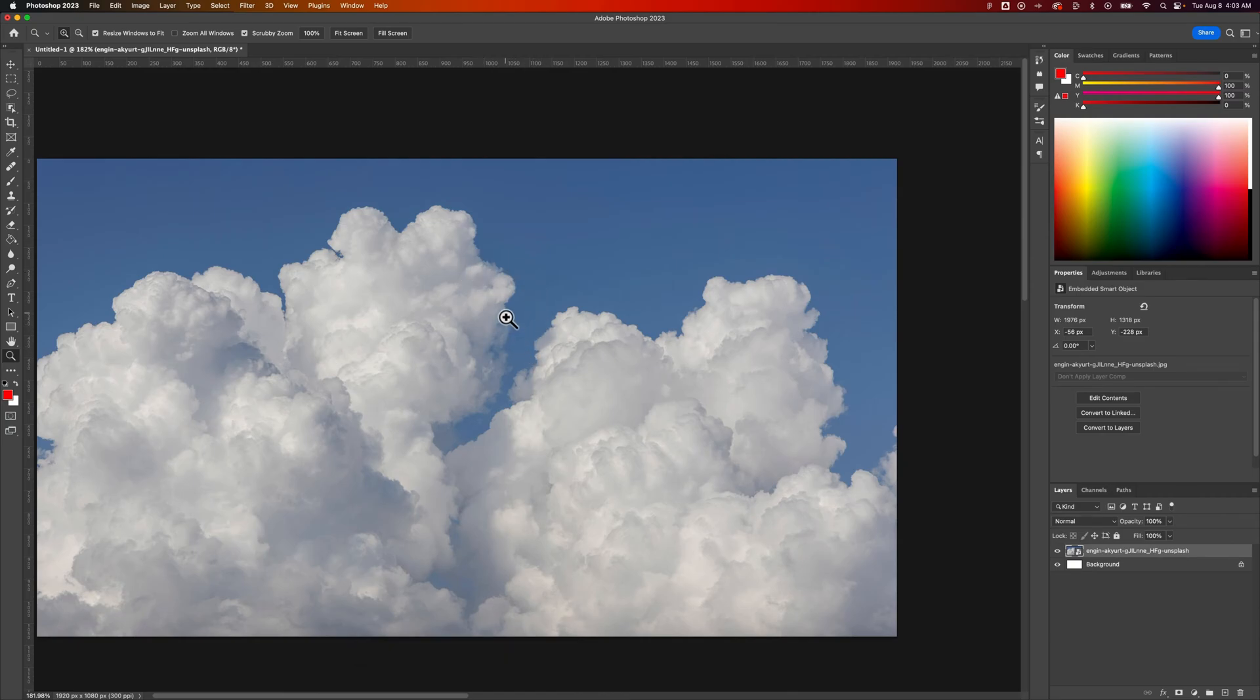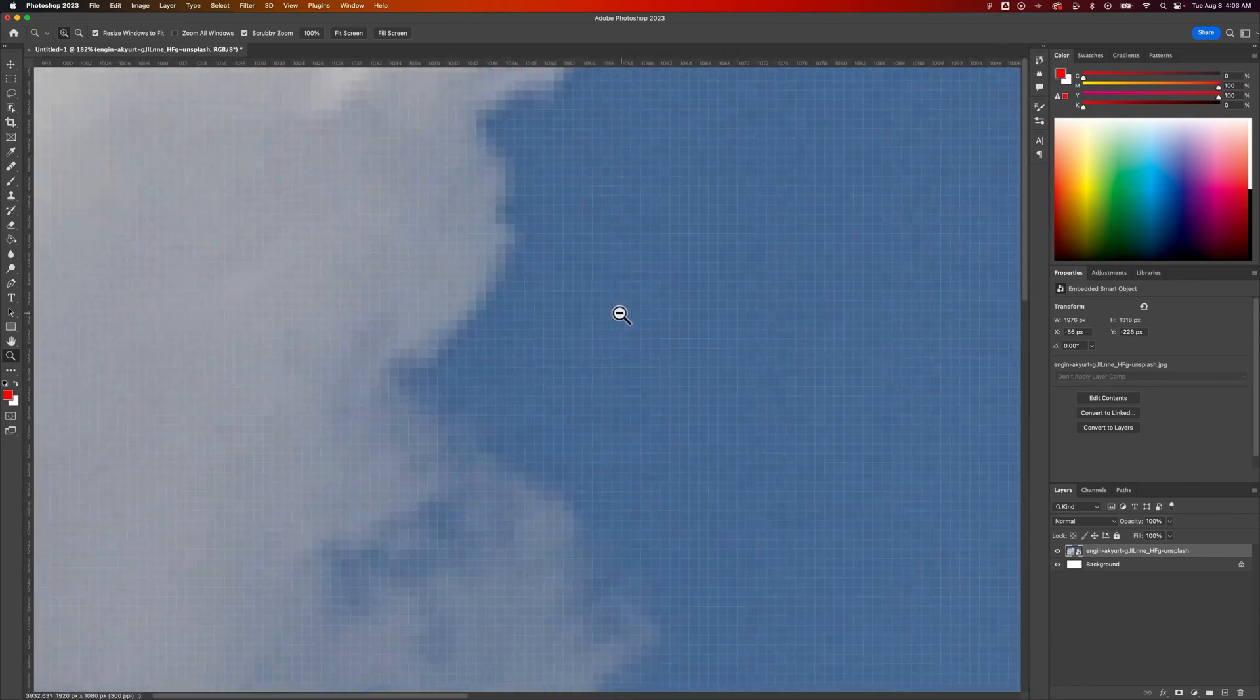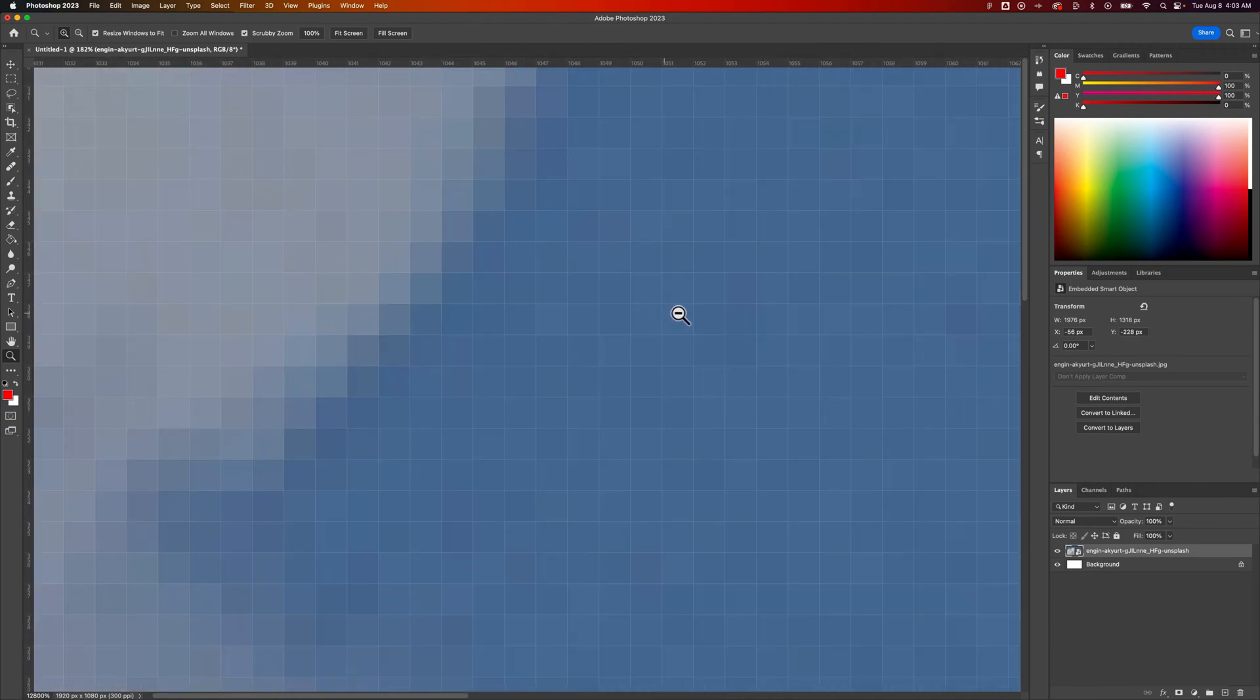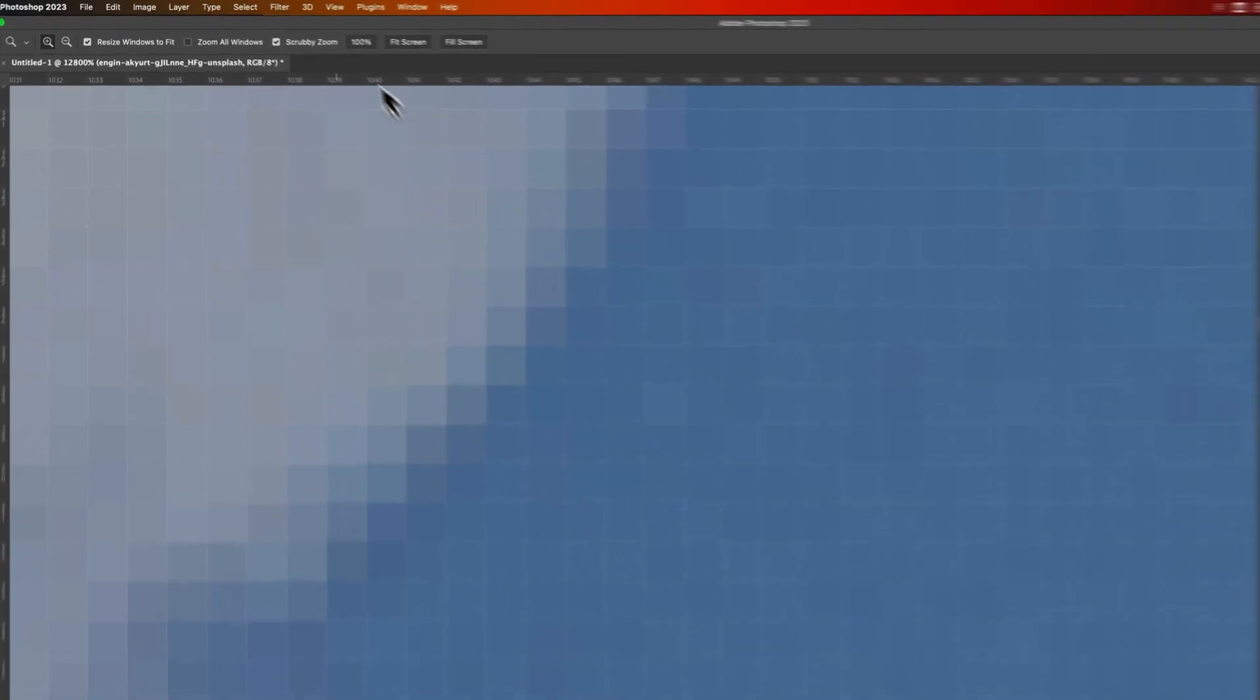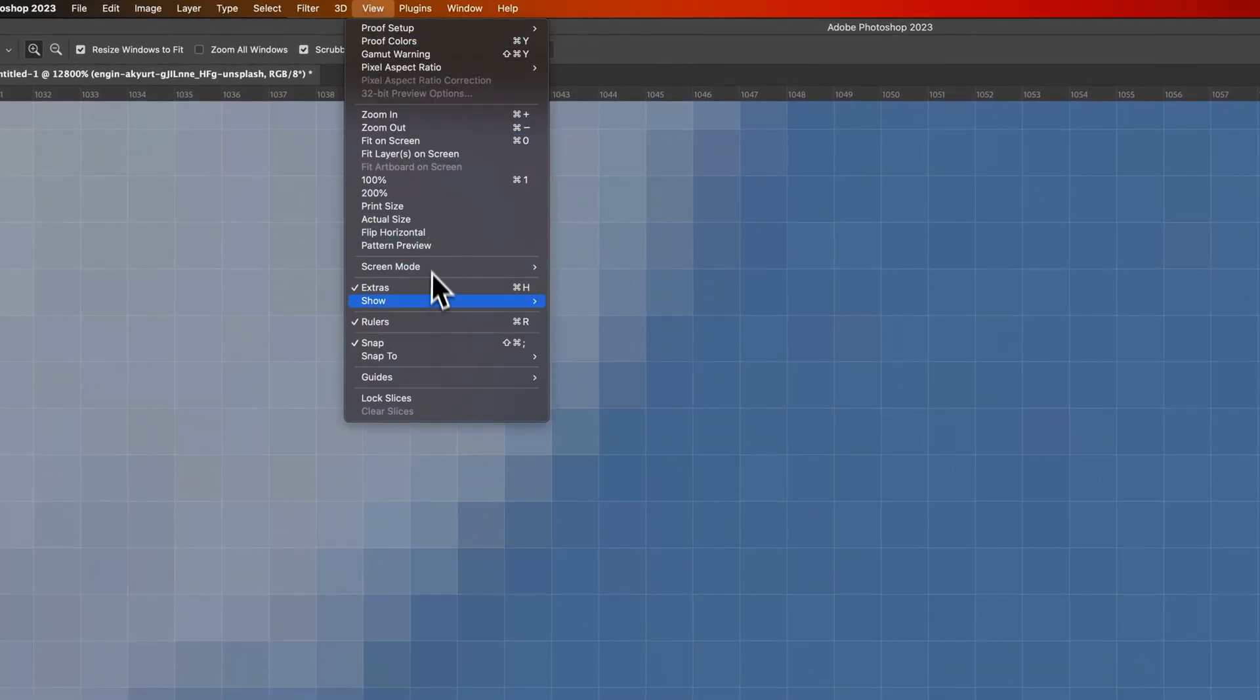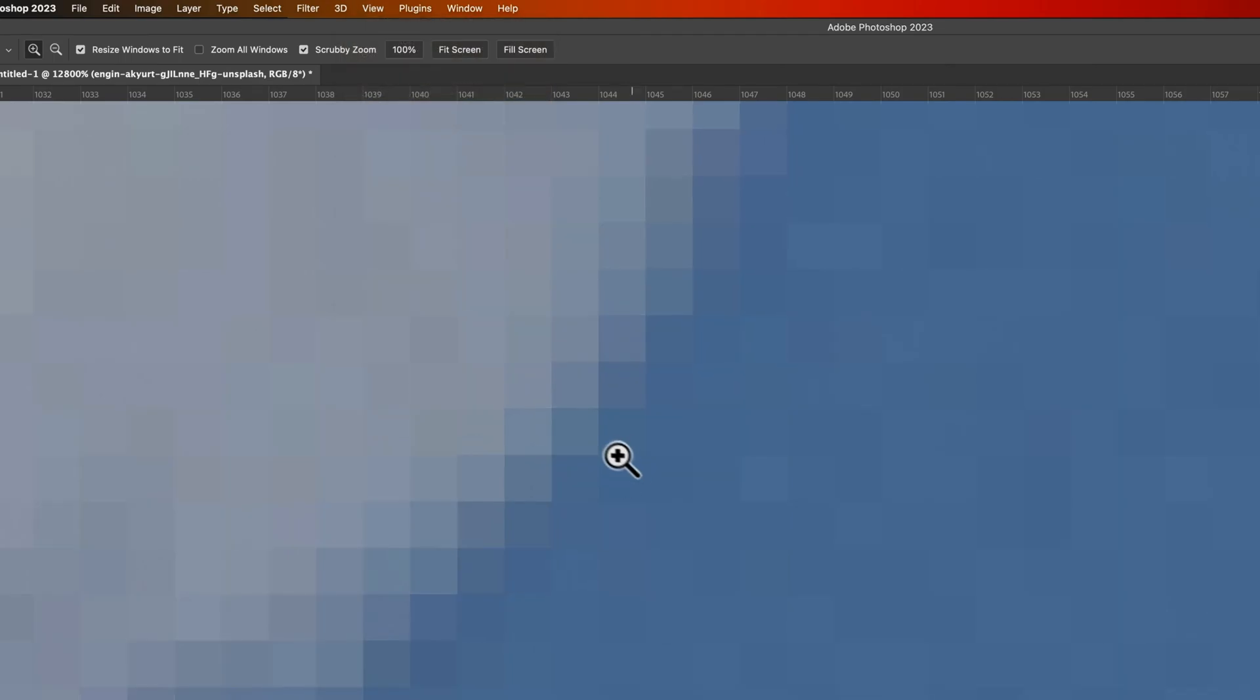If you're working in a very detailed mode and you need to turn off this pixel grid, you can do that by going up to View, down to Show, Pixel Grid. We can uncheck that. Now we have zero grid in our document.